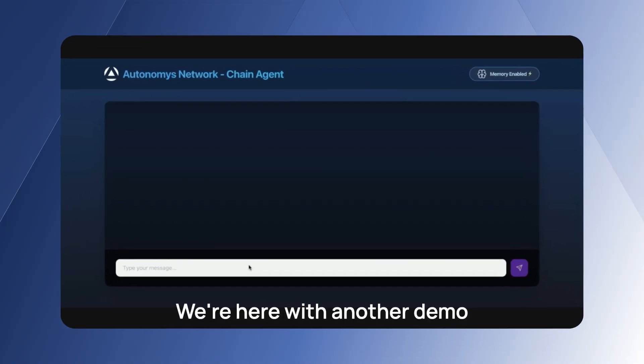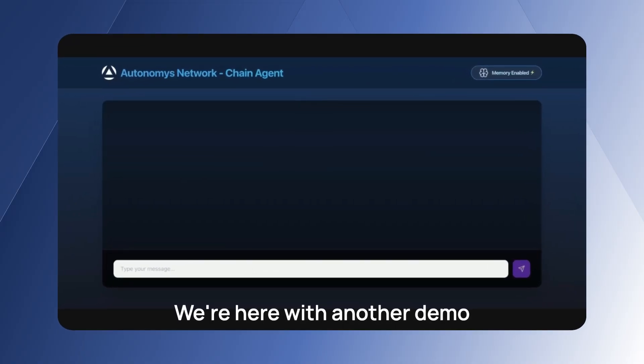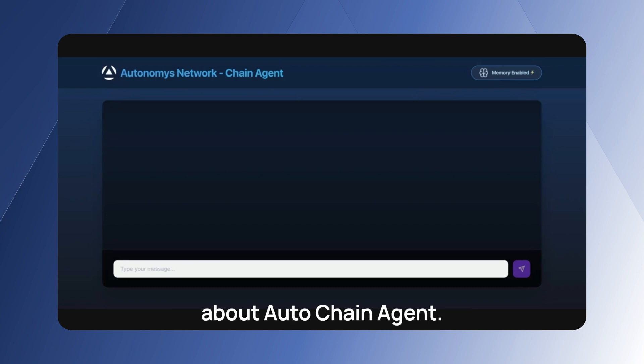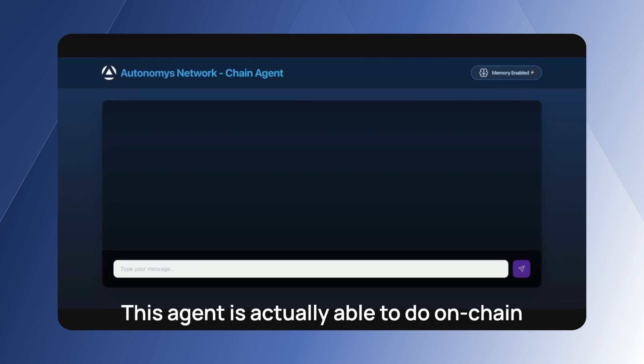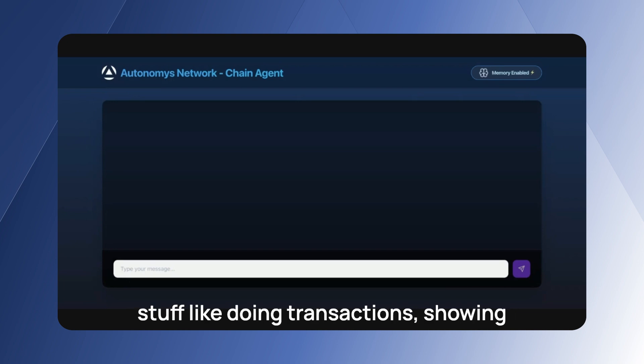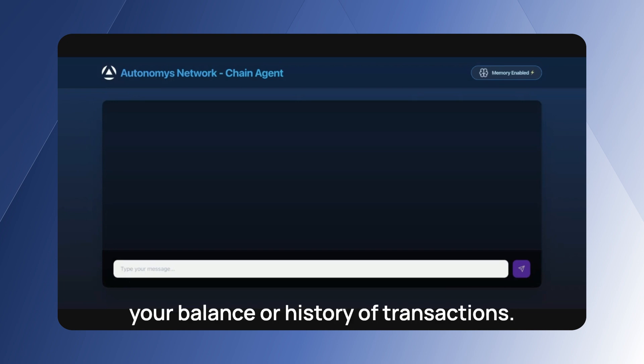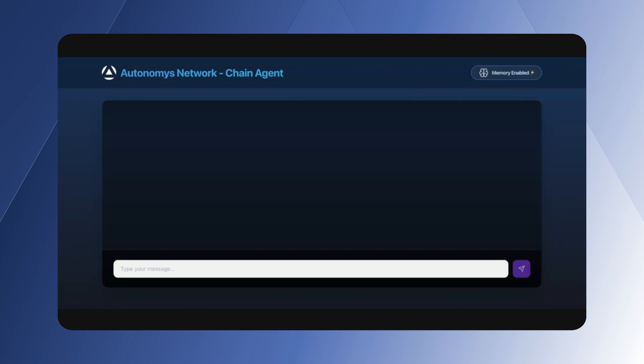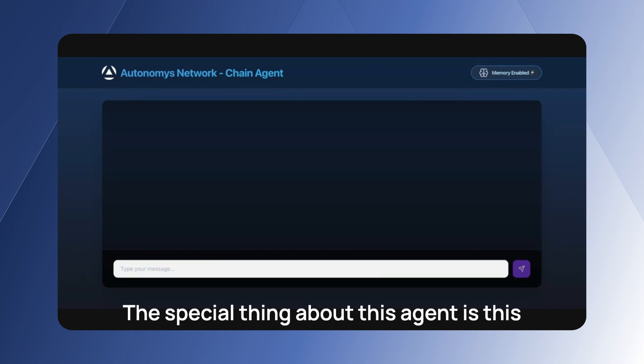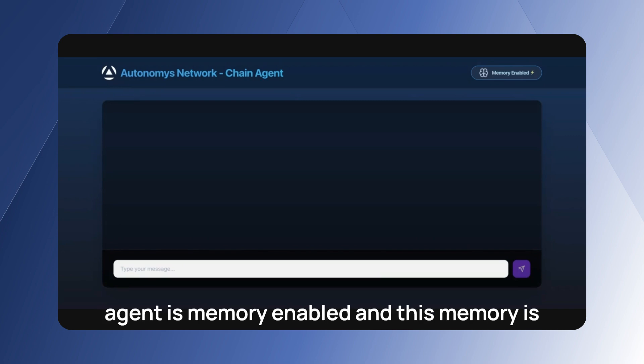Hey everyone, we are here with another demo about auto chain agent. This agent is actually available to do on-chain yourself, like doing transactions, showing your balance or history of transactions. A special thing about this agent is this agent is memory enabled.